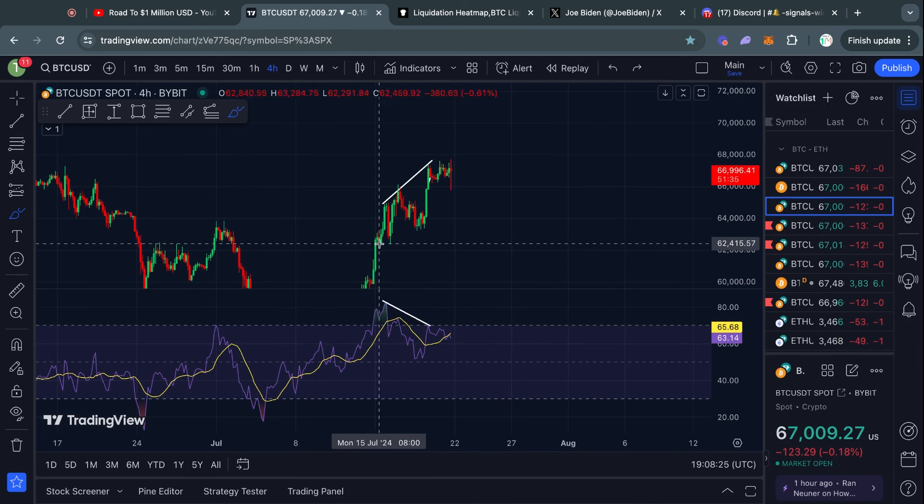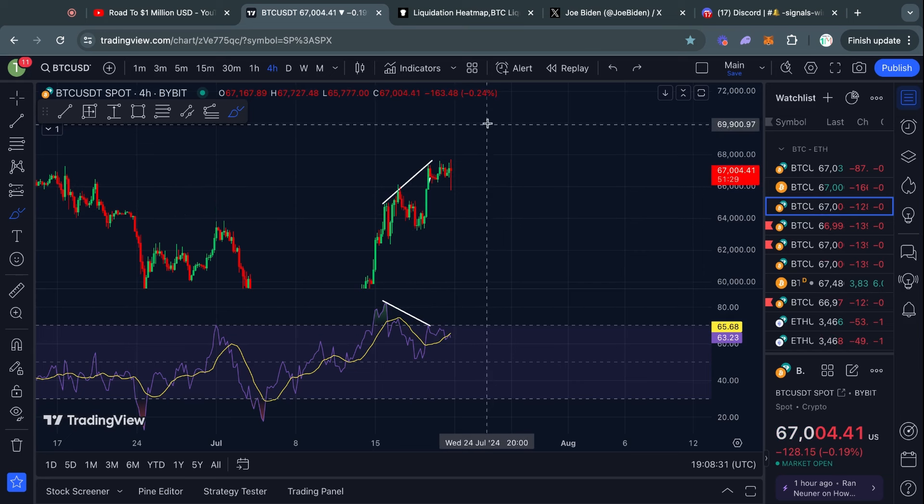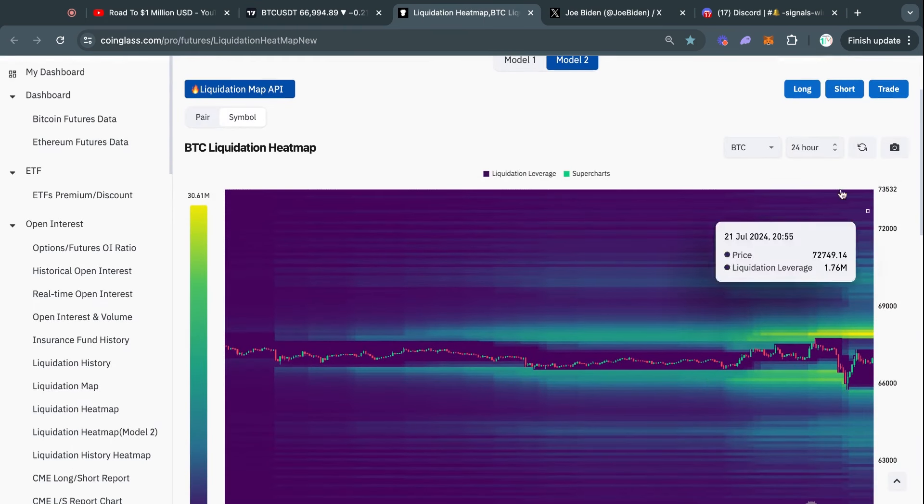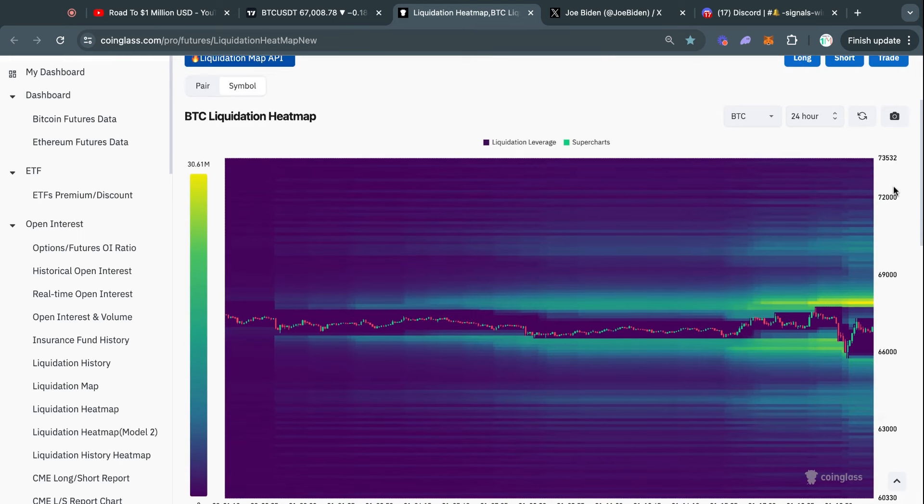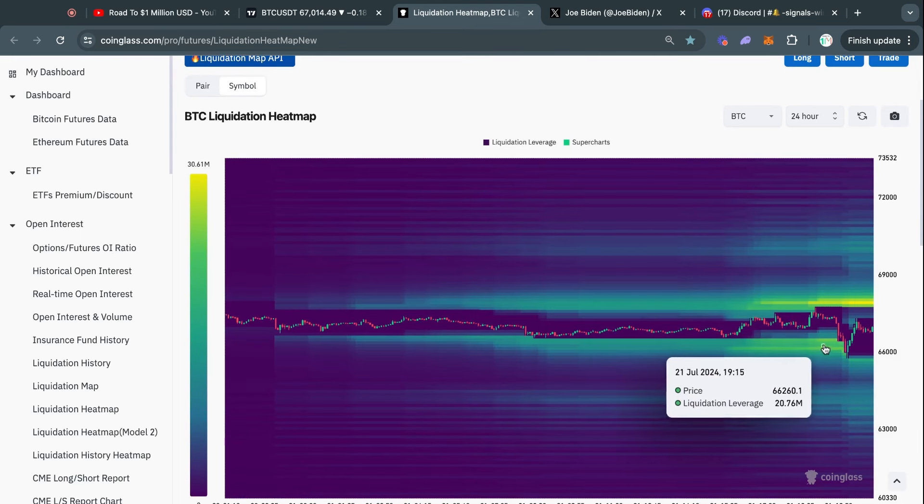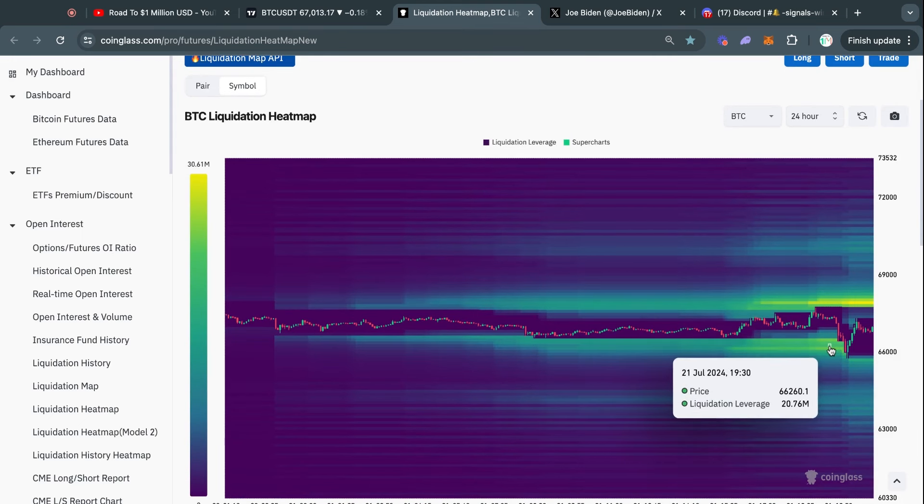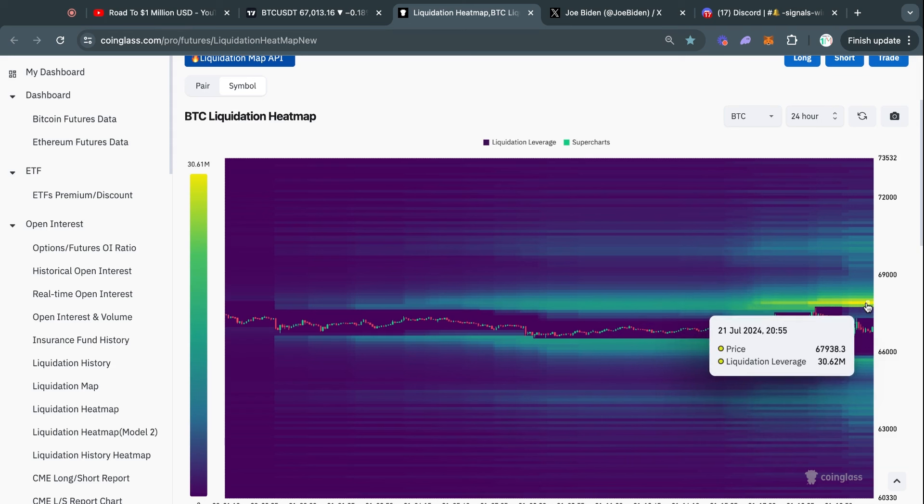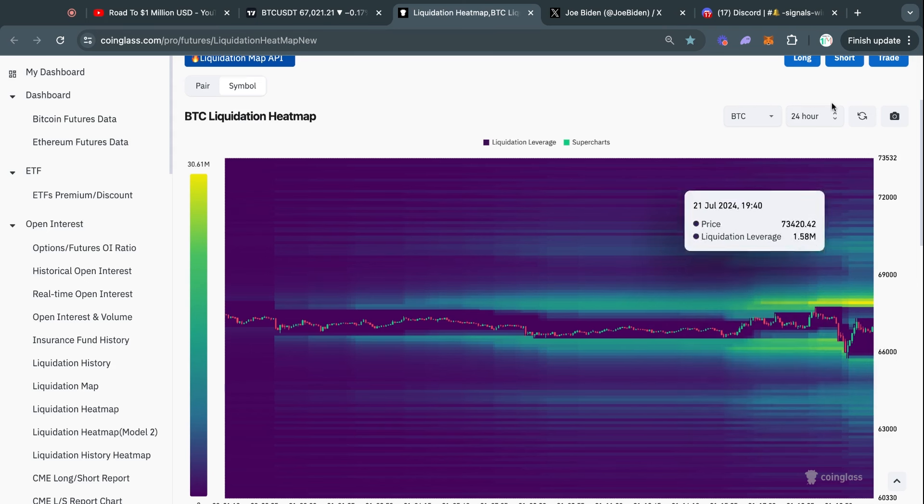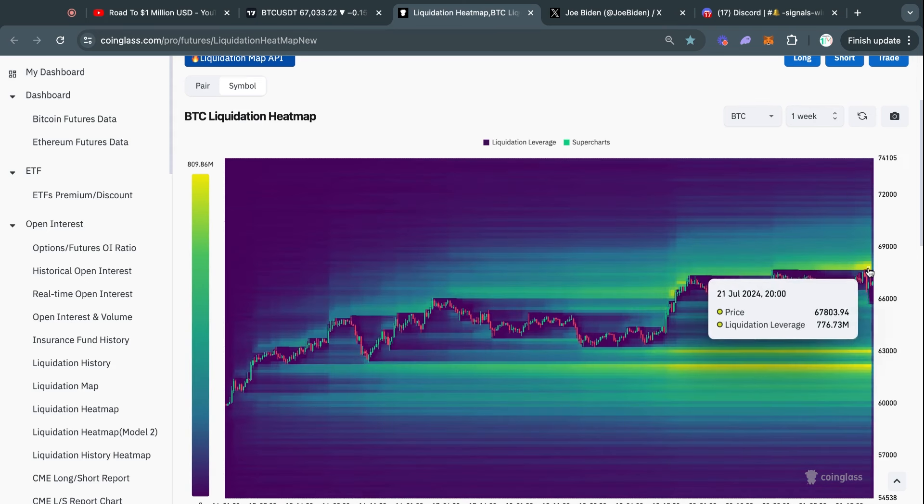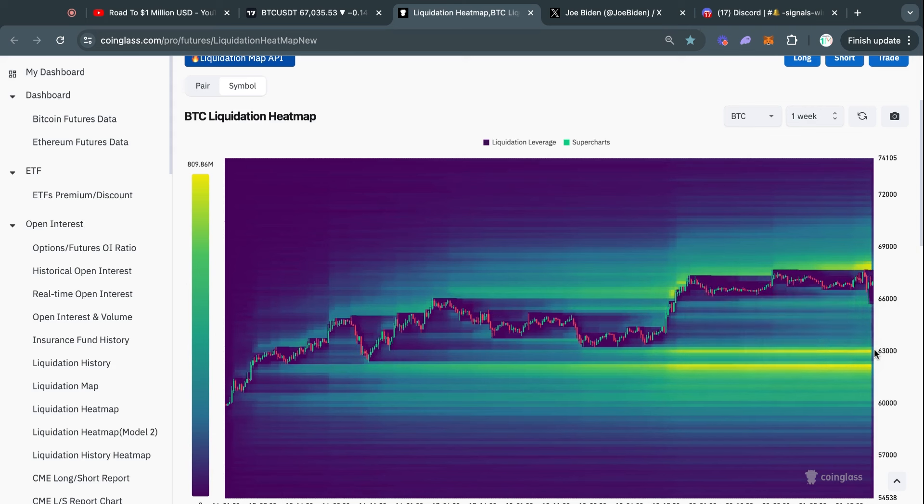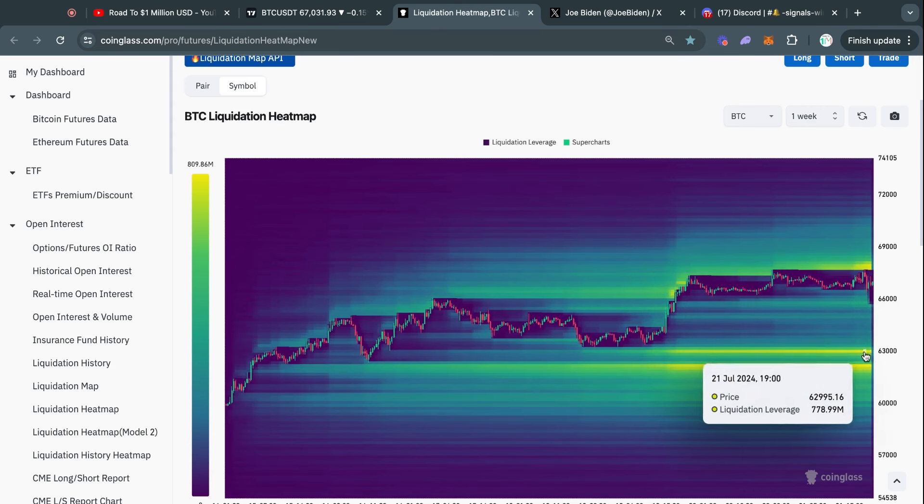Either way, taking a look at the Bitcoin liquidation heatmap on the 24-hour timeframe, you can see that on this big move to the downside, we took out a bunch of liquidity right here. There's now a lot of liquidity to the upside sitting as high as $67.9k, so potentially the Bitcoin price can get attracted to this. However, there's also quite a lot of liquidity to the downside as low as $62.2k.